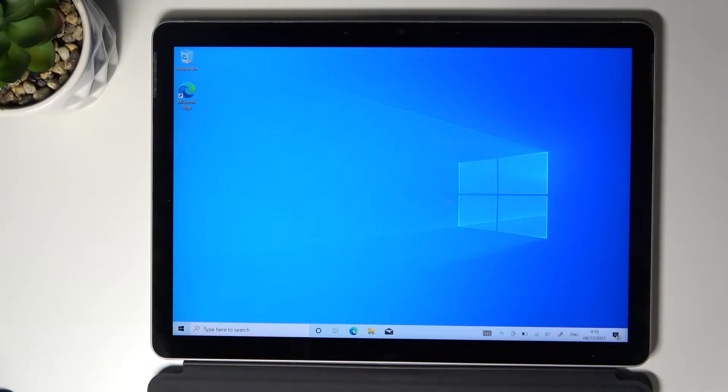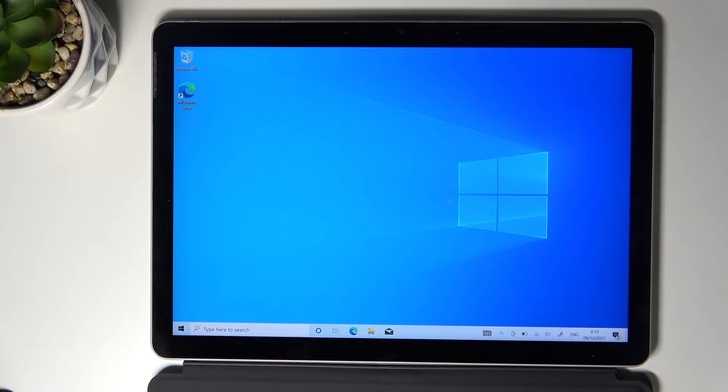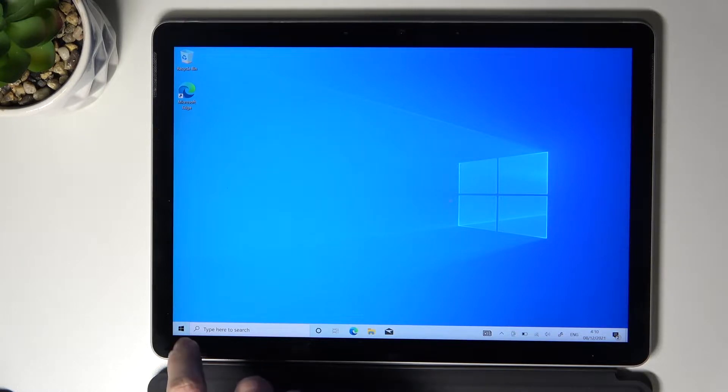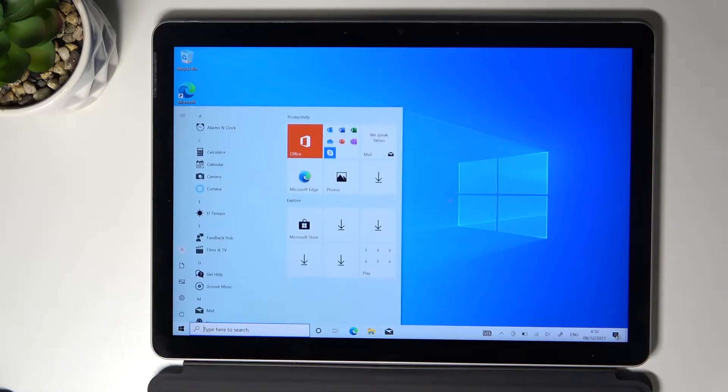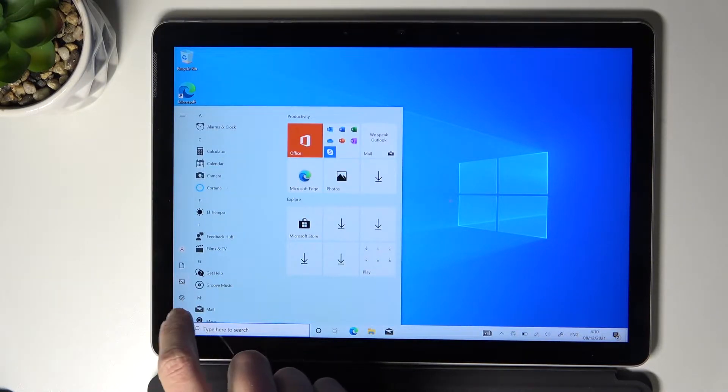Here I've got the Microsoft Surface Go 2 and let me show you how to change the wallpaper on this device. First of all, you need to open the menu then go to Settings.